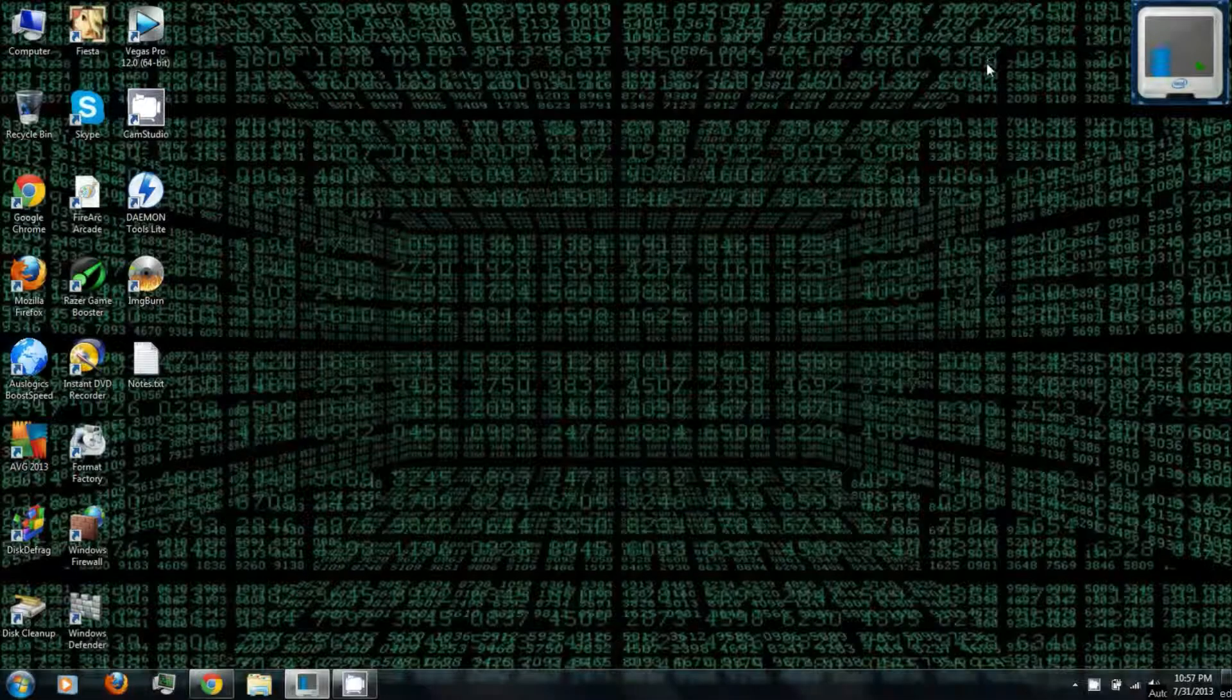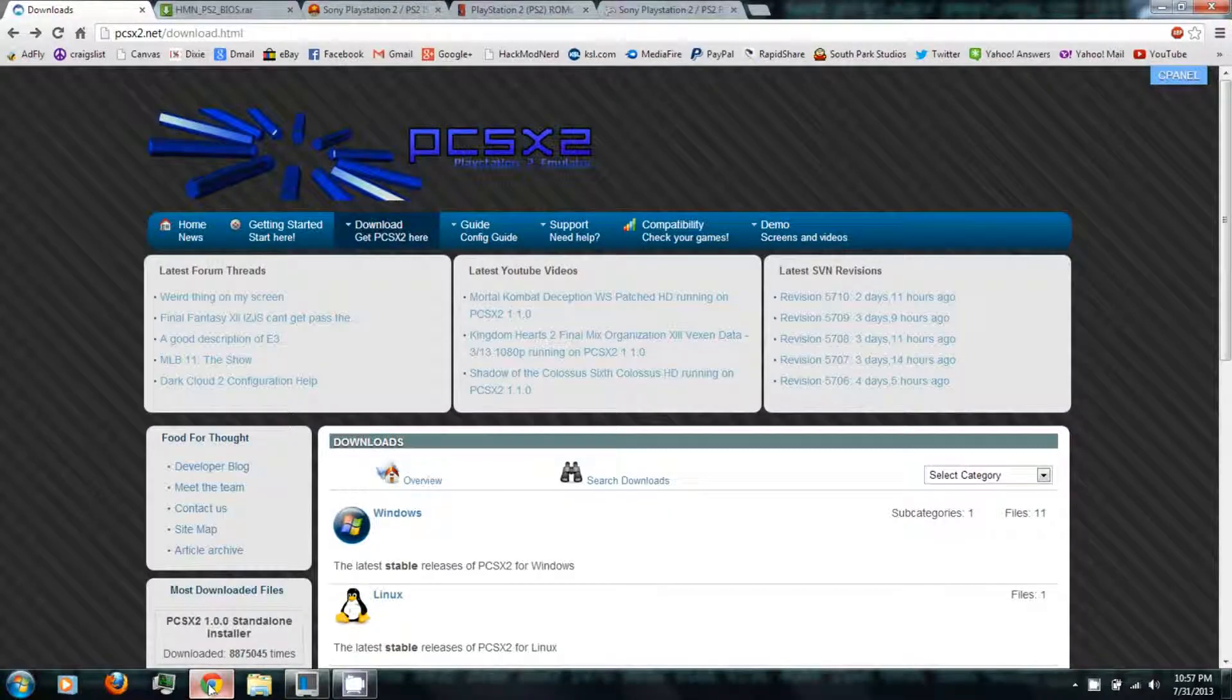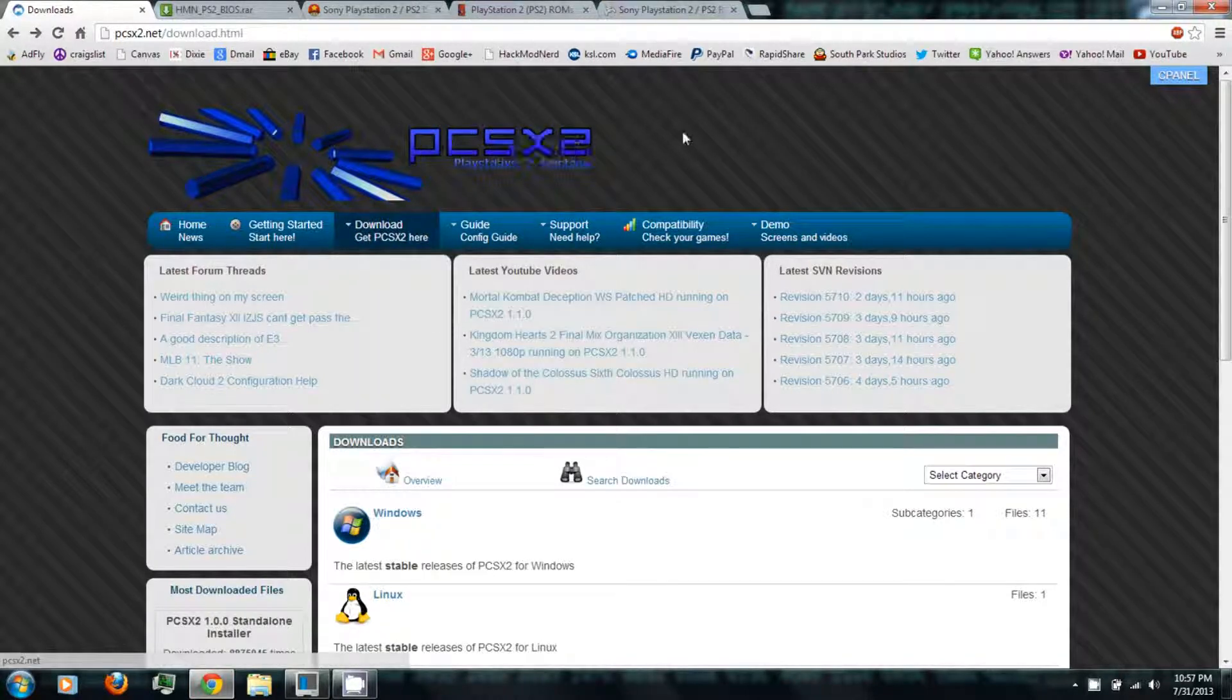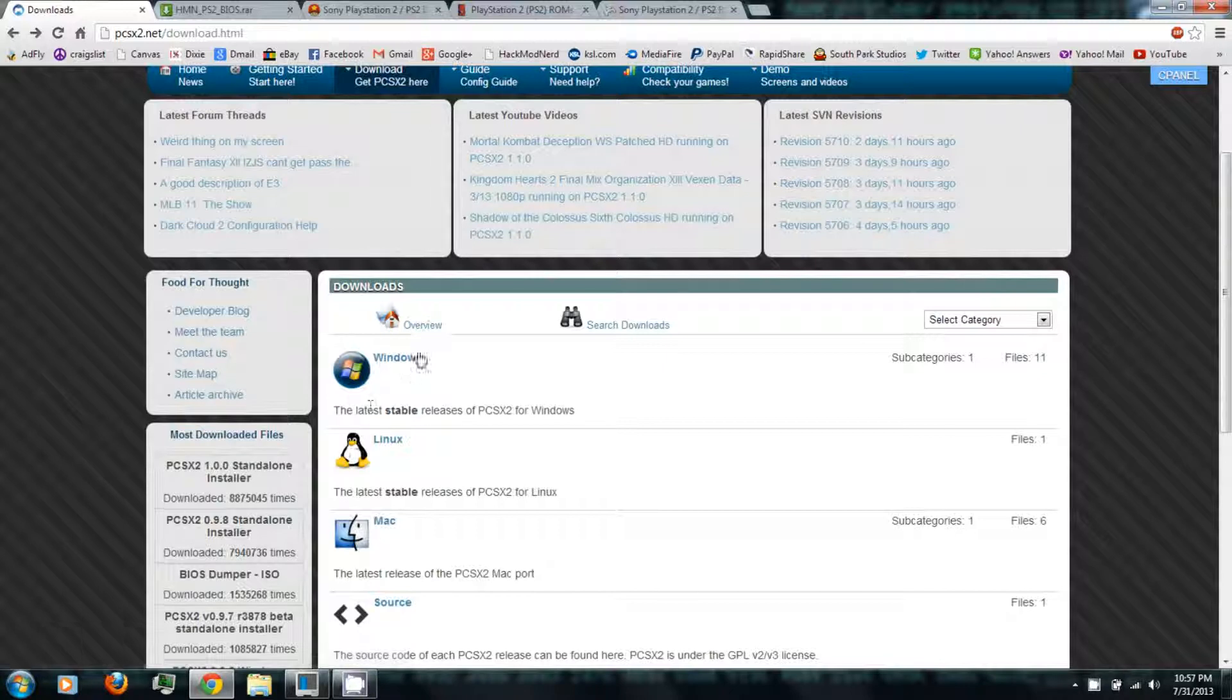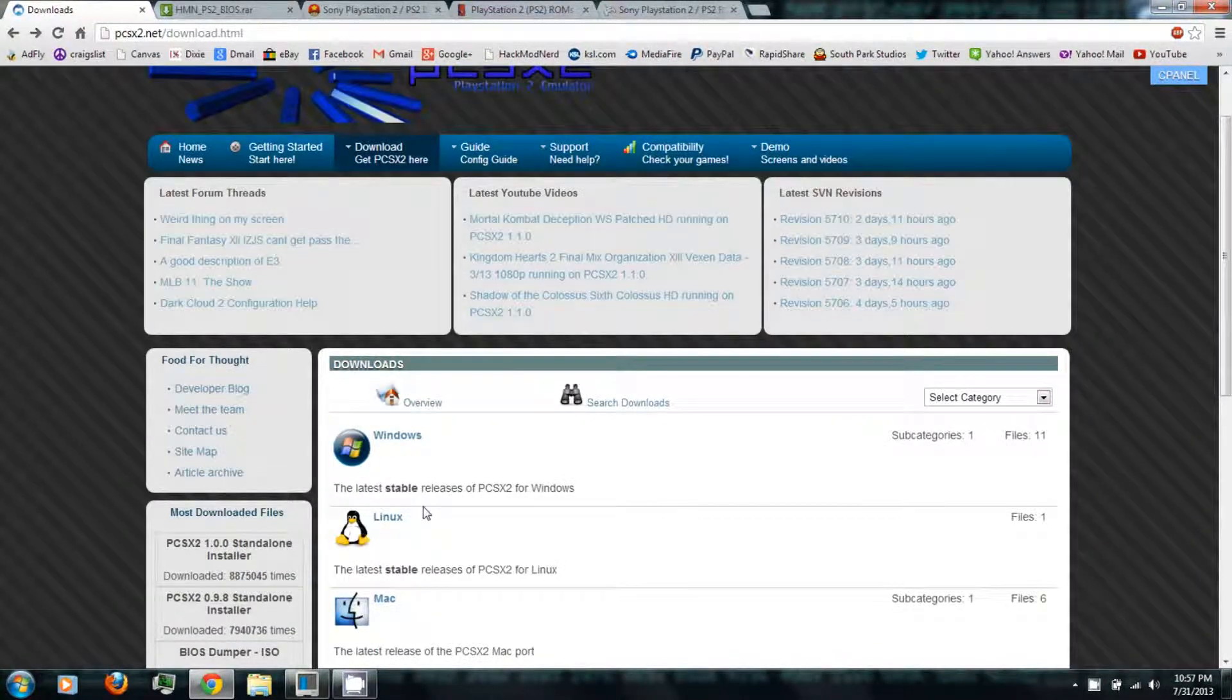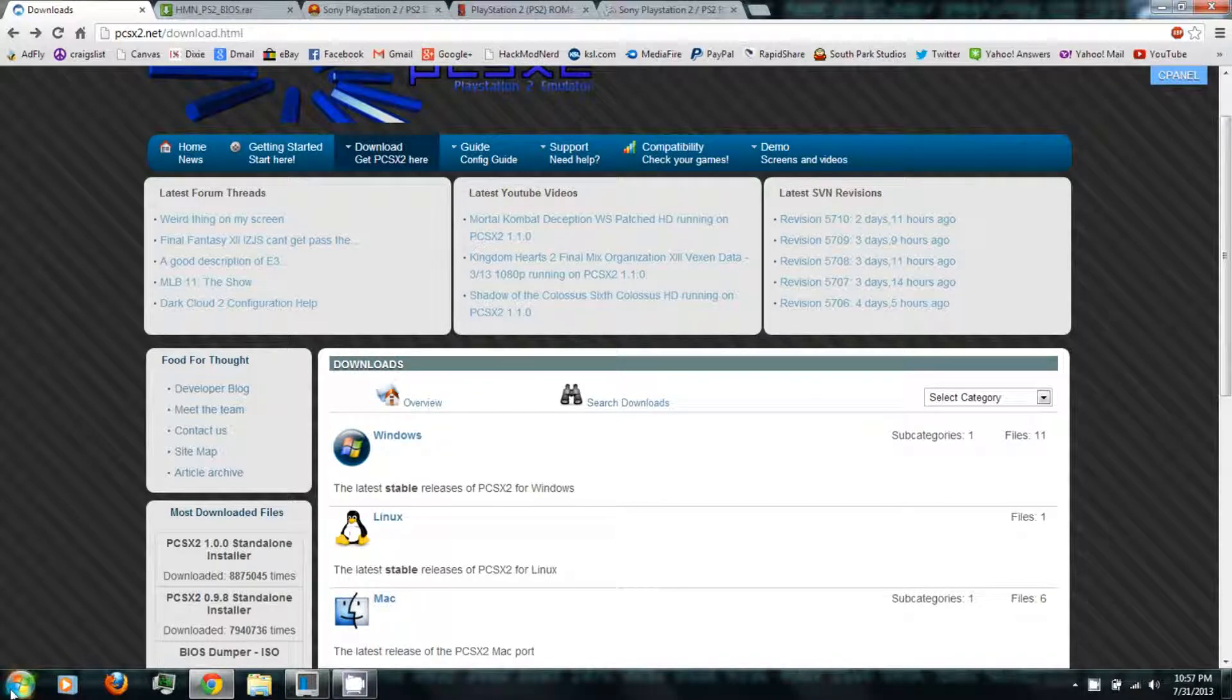And I believe that's everything, so let's get started. All right, first you can follow the link in the video description to download PCSX2. There's several versions depending on whether you have Windows, Linux, or Mac. As you can see, I have Windows.